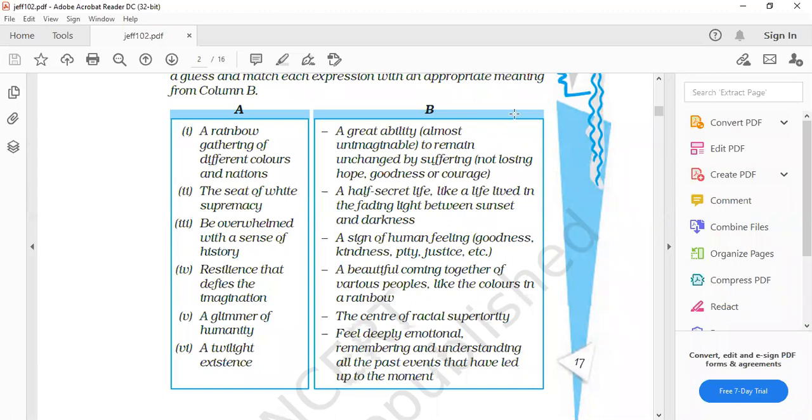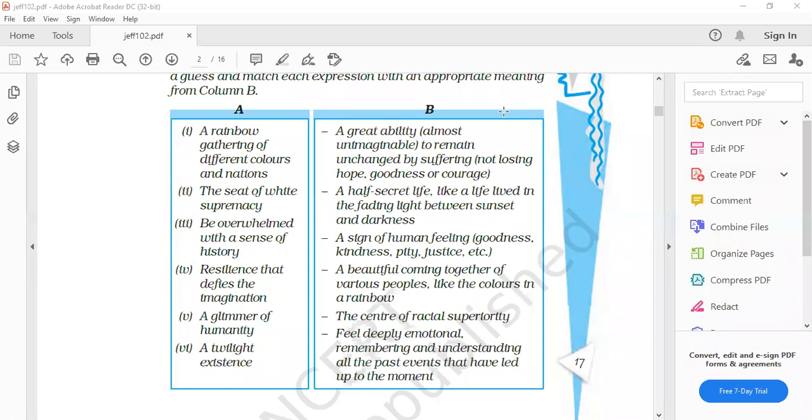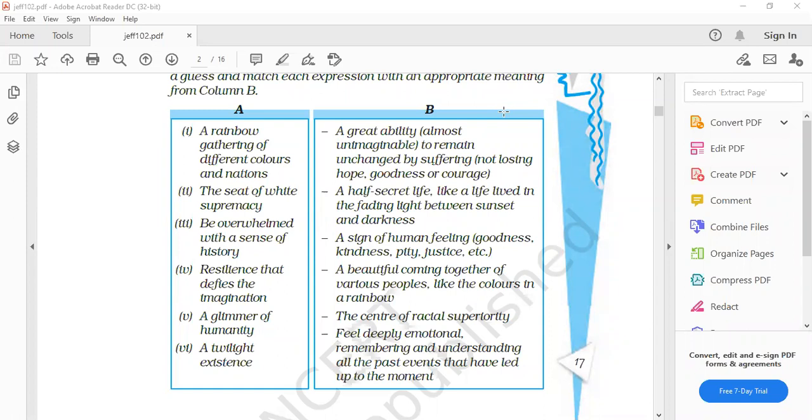Fourth. Resilience that defies the imagination. A great ability almost unimaginable to remain unchanged by suffering, not losing hope, goodness or courage. That is resilience.